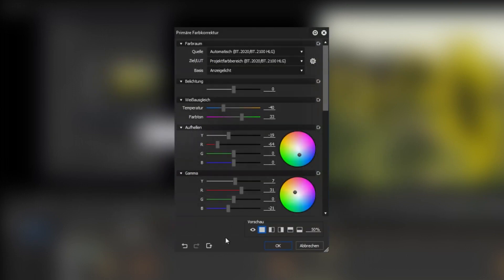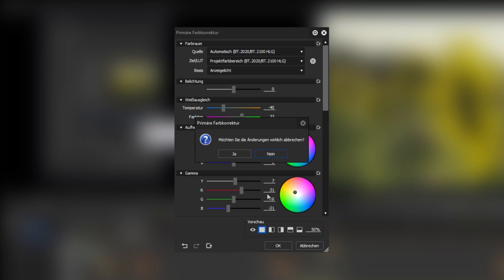EDIUS 9.30 now reads additional metadata from the Panasonic AU EVA1. Furthermore, some dialogue windows which were only available in English are now displayed in the localized language, such as for example in German.